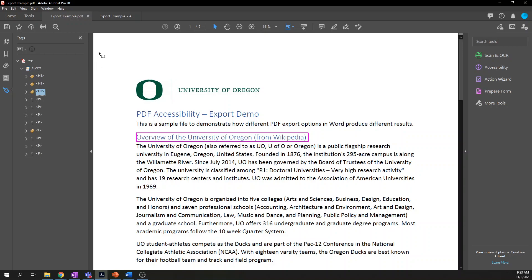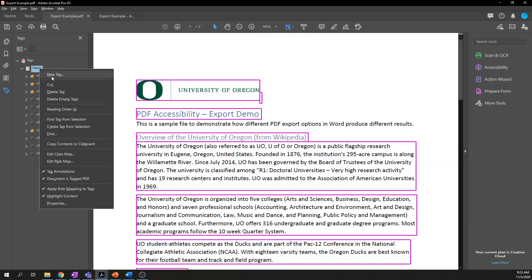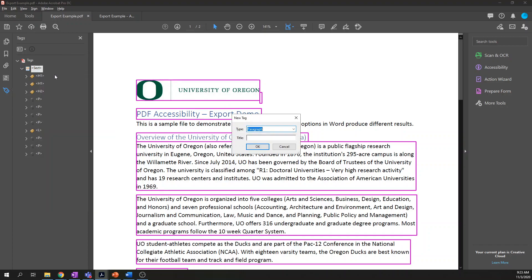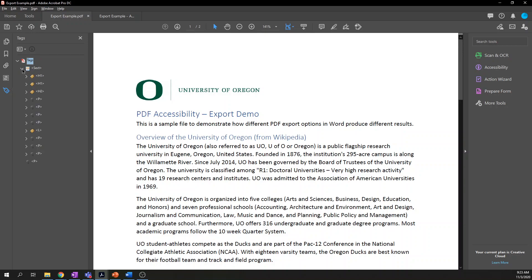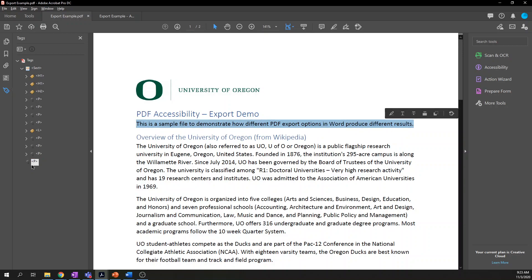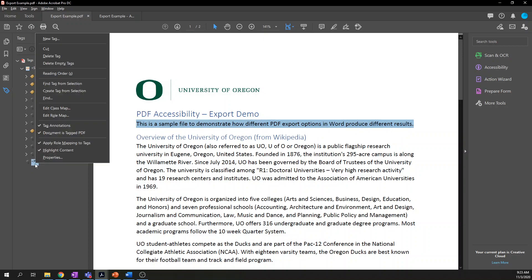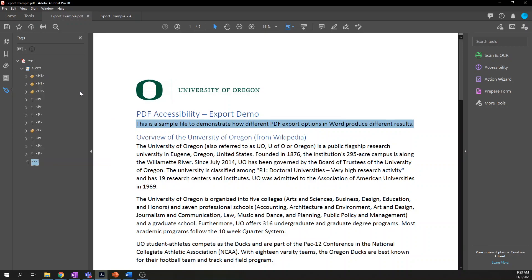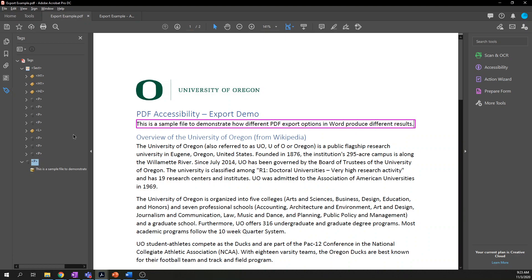In the tag tree, right-click and select New Tag. You have the option of what type of tag to create — it's already on paragraph, so let's click OK. There's our new tag in the list. The tag doesn't have any content associated with it, so we need to associate it with some content in our document. Make sure your tag is highlighted and selected. Using your cursor, highlight the content you want to tag, then right-click on the correct tag and choose Create Tag from Selection. You'll now see that the content is correctly tagged.